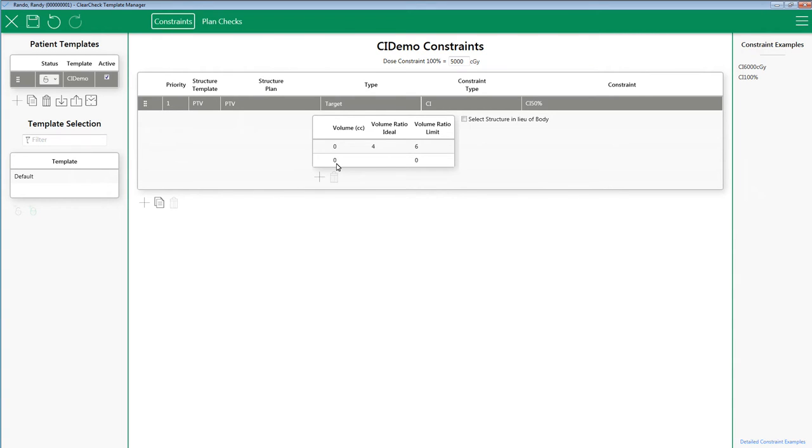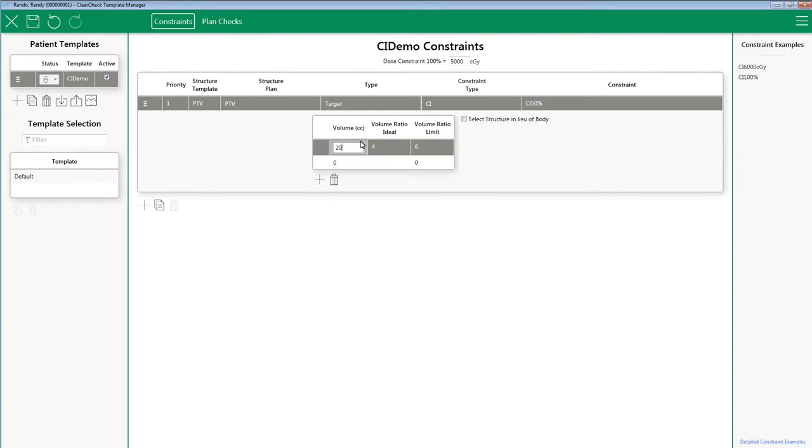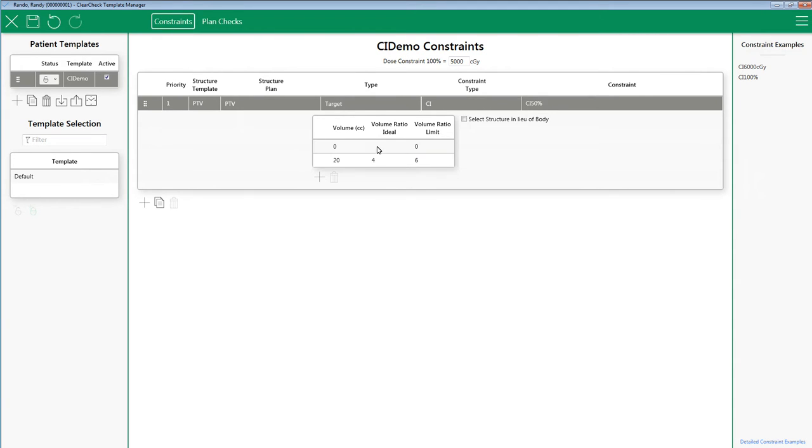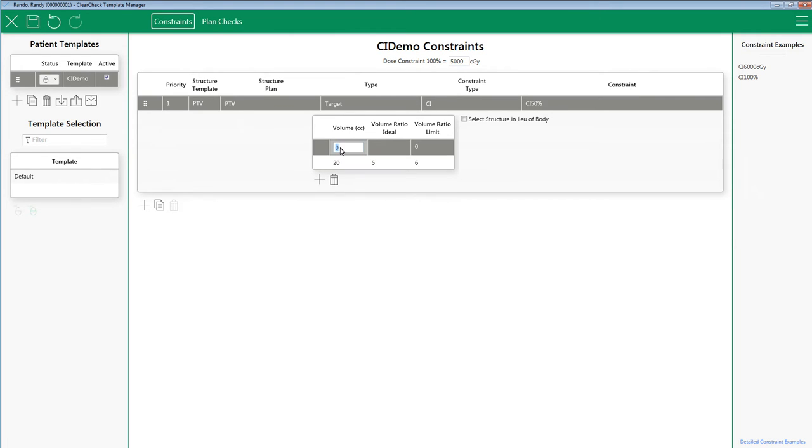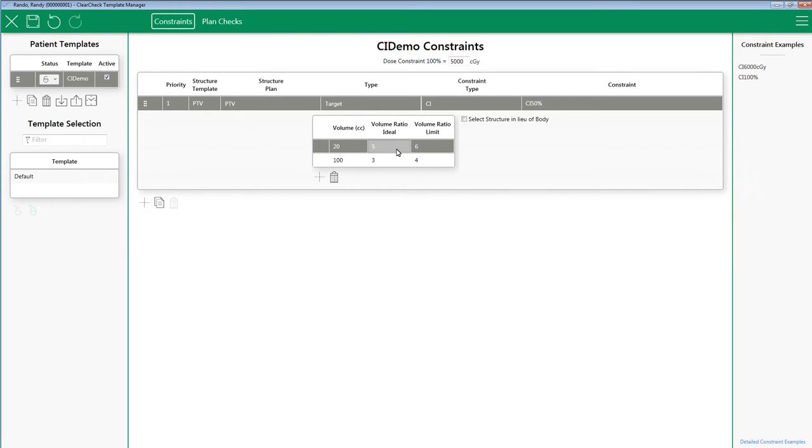So for example, if you have a target with 20 CC, maybe you only accept ideally 5 and have a limit of 6. If the target is 100 CC, maybe you only accept ideally 3 and have a limit of 4.